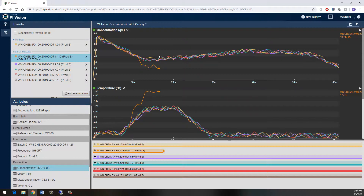I need to run and talk to my other engineers and operators about what's going on, but hopefully this gave you an idea of how the PI system can be used to monitor critical systems in real time so you can identify, investigate, and mitigate issues as they arise.